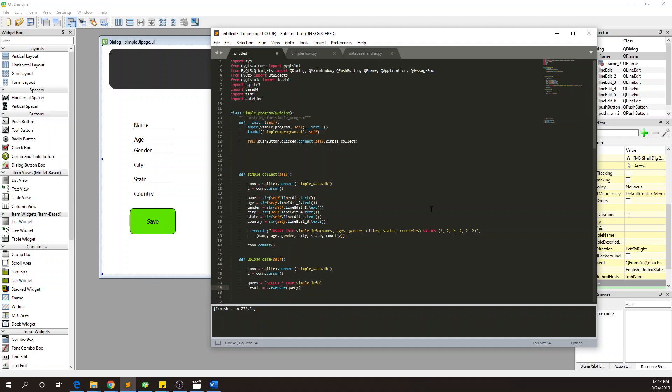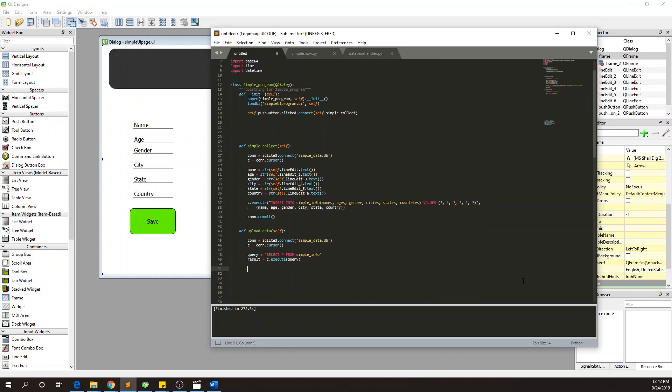You could just do c.execute select all from, like you could literally do result equal seed.execute just like I did over here. You could just do result equals c.execute select all from simple info and you would get the same thing. I don't really know why I do that, it's just something that I did in the beginning when I started coding like three months ago.